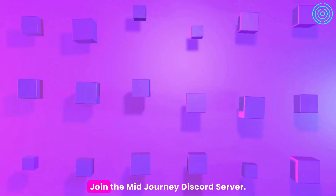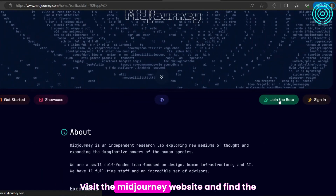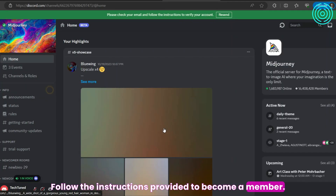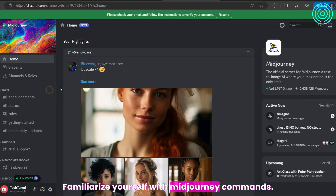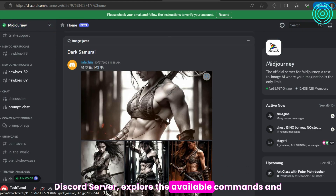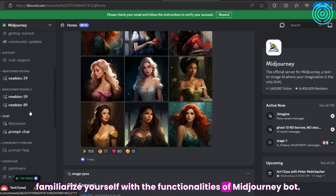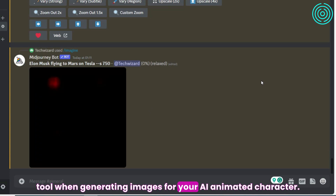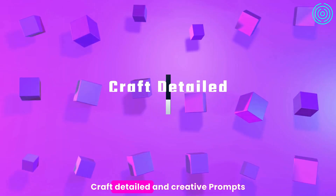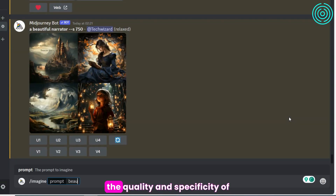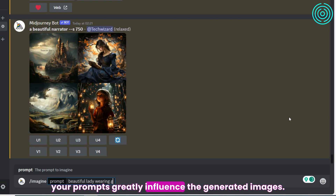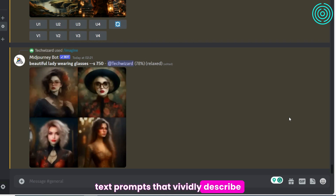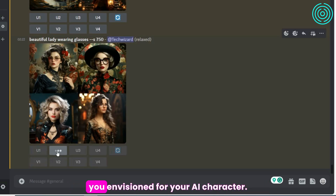Here's how you can get started. Join the MidJourney Discord server by visiting the MidJourney website and finding the link to join. Follow the instructions provided to become a member. Once you are part of the Discord server, explore the available commands and familiarize yourself with the functionalities of MidJourneyBot. This will enable you to make the most of the tool when generating images for your AI animated character. When using MidJourneyBot, craft detailed and creative prompts, as the quality and specificity of your prompts greatly influence the generated images.